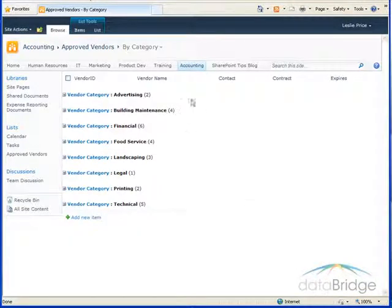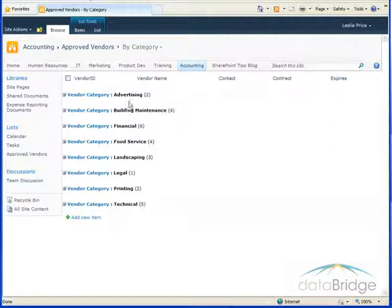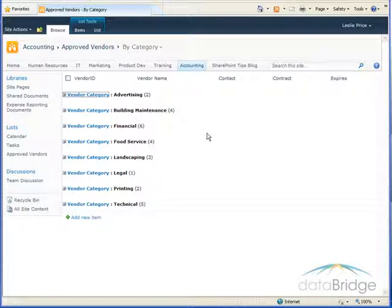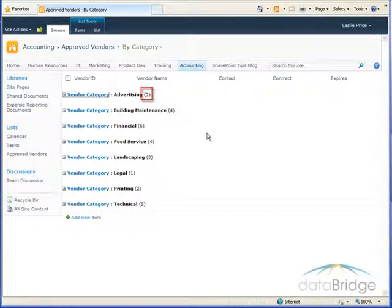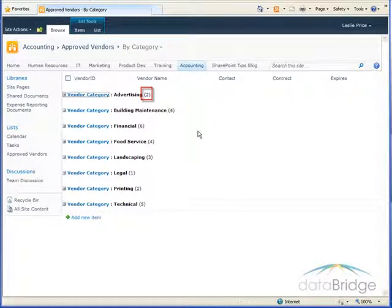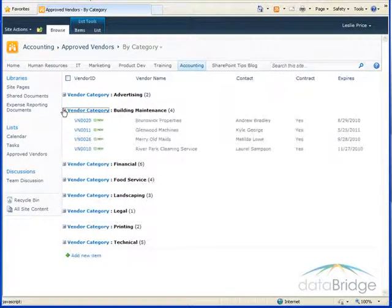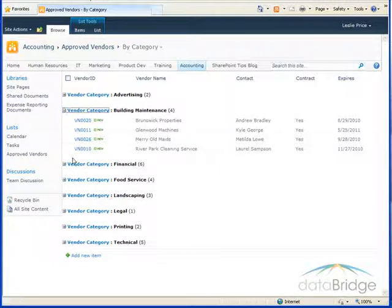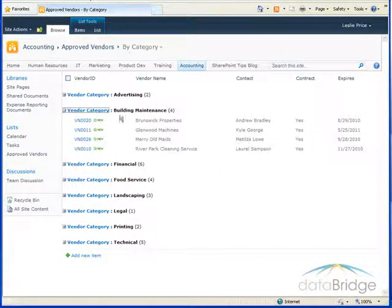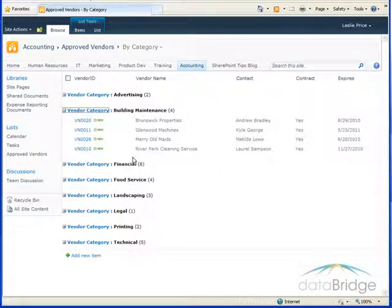Now in the view you'll see all the vendor categories. The number in the parentheses next to each group is a count of how many vendors are in that group. To view the vendors just click the plus next to the category name and that displays all the vendors alphabetically by vendor name.